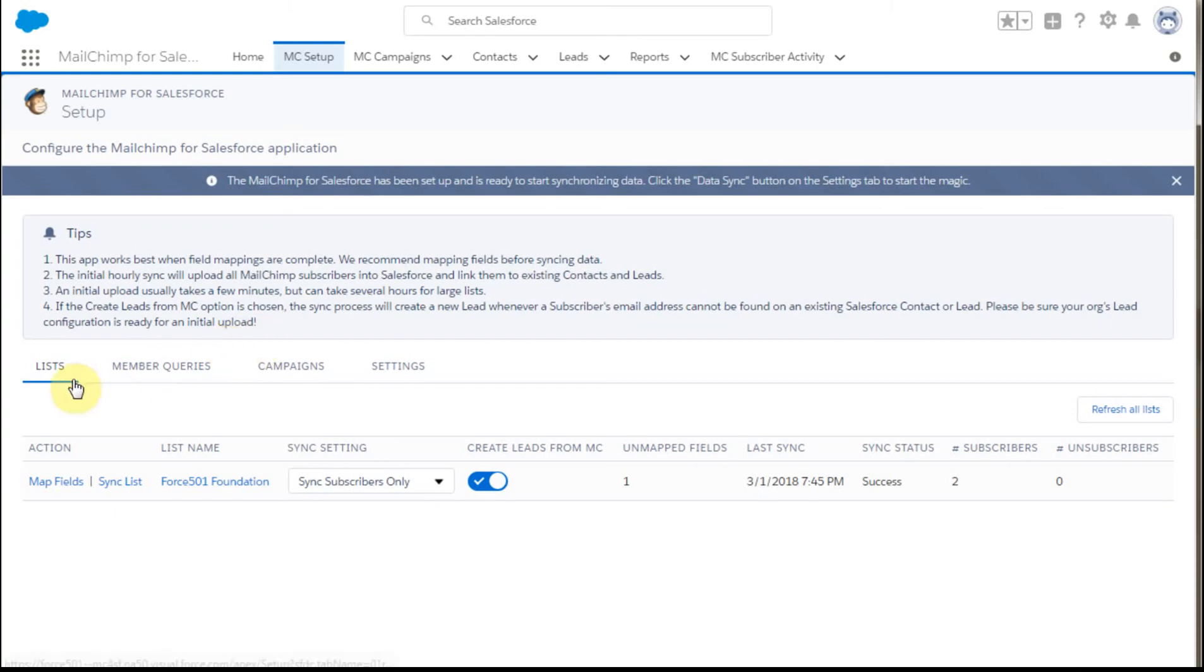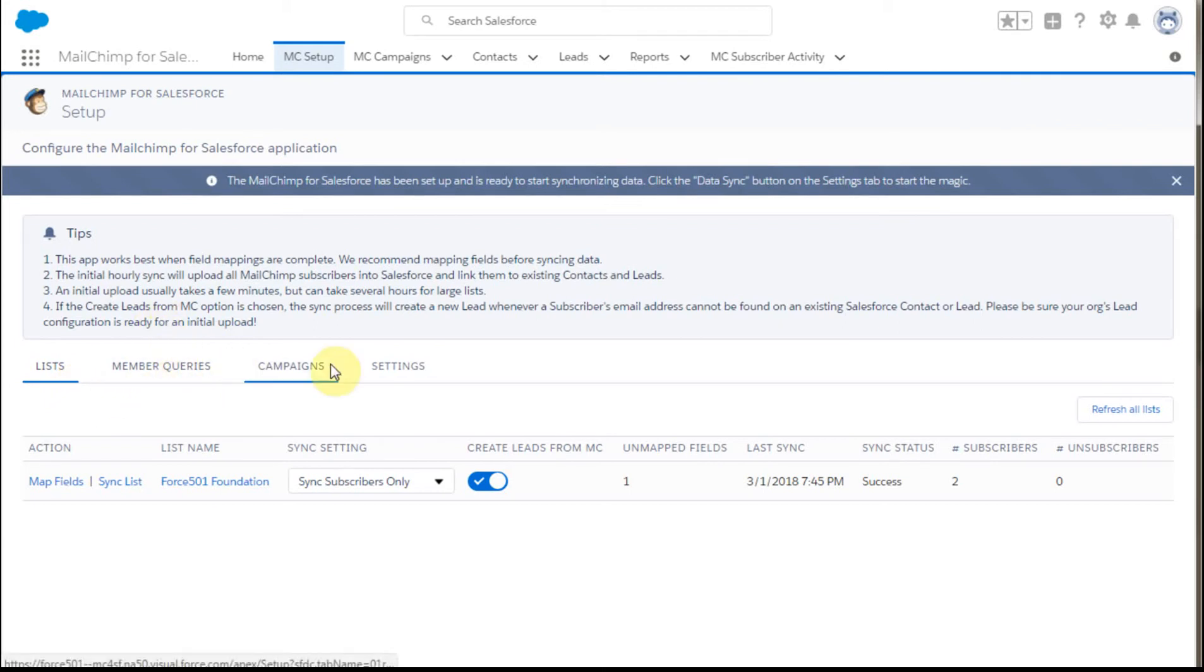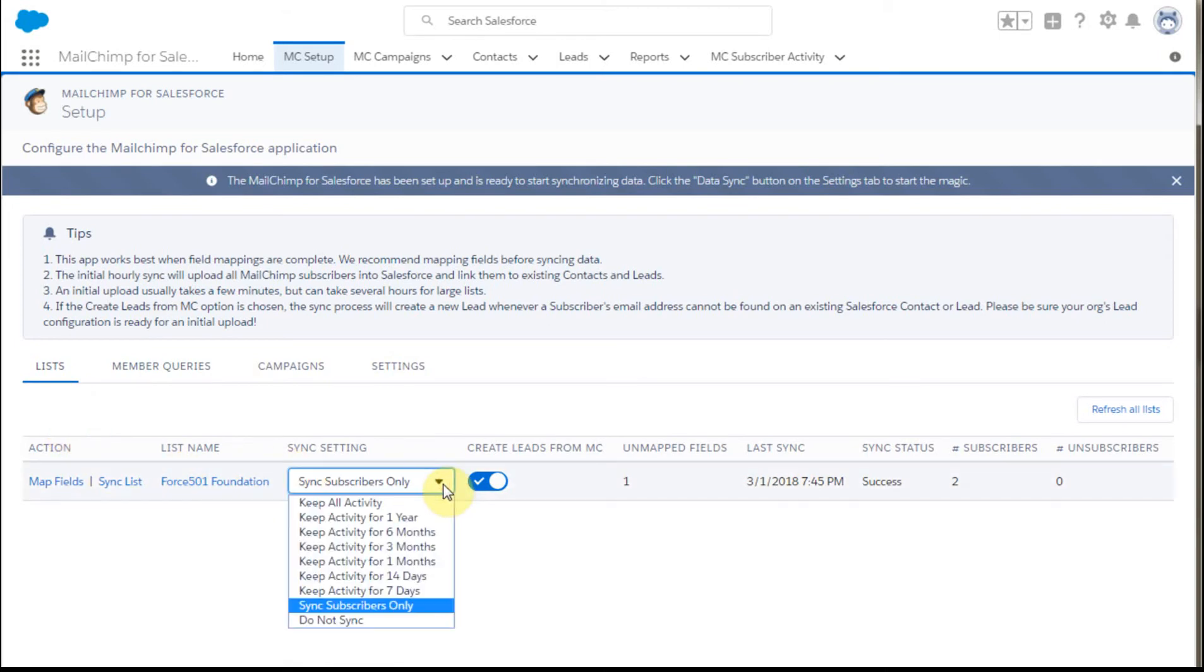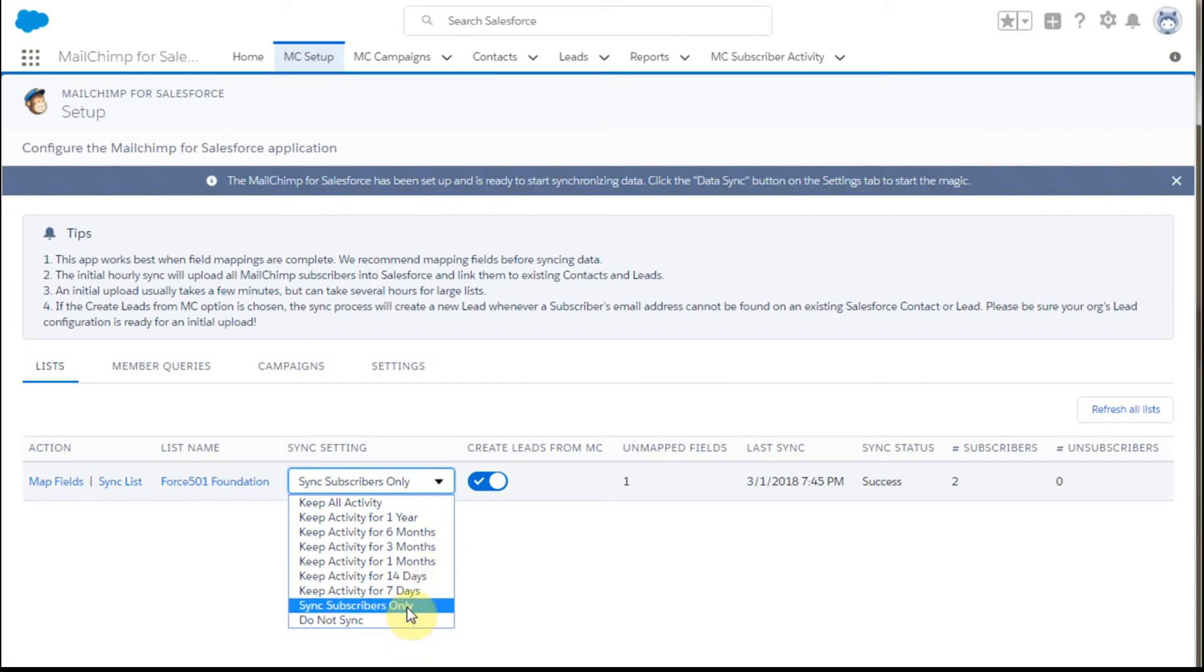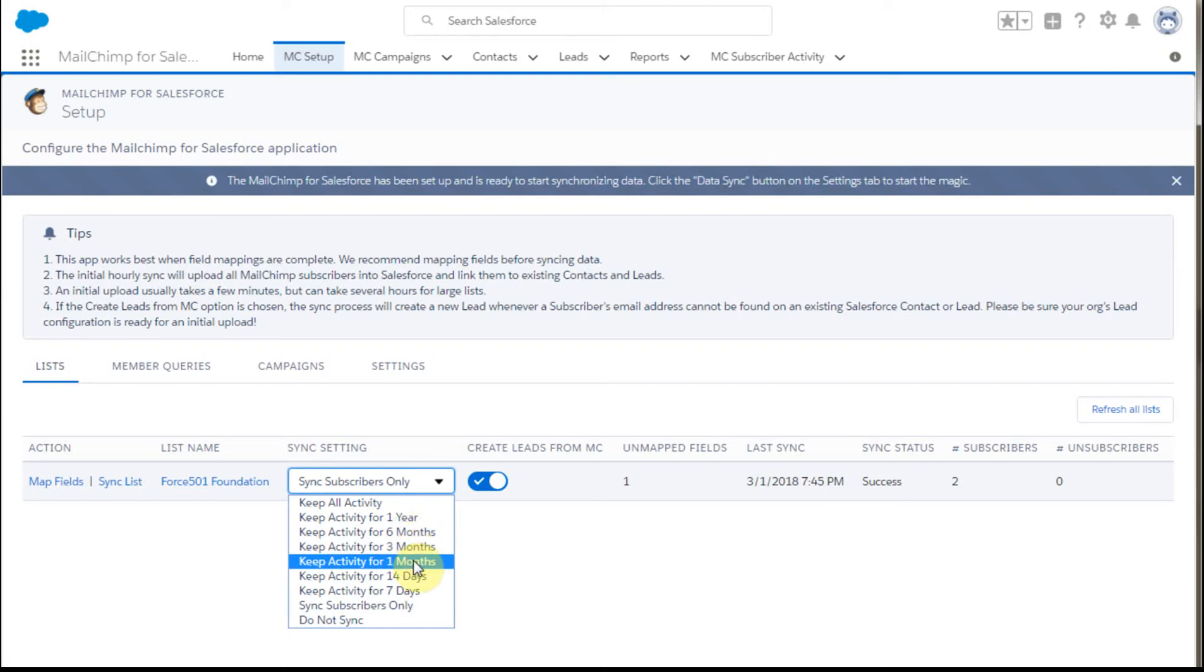But this is the screen, and those little helps actually show you pretty well how best to manage these. If we're trying to synchronize, we have a couple of settings. We can keep all activity, all campaign, everything related to it, or we can not sync anything. We can sync subscriber information only, not the activity records, but just the subscriber information. Let's say at this point we're going to set it for one month.